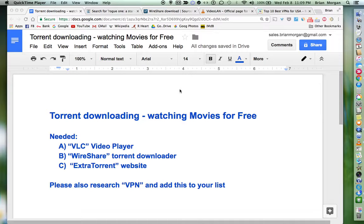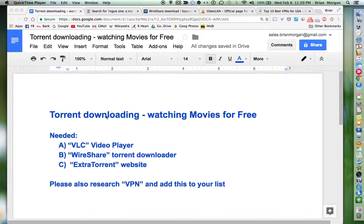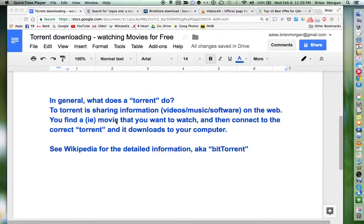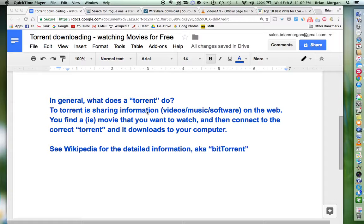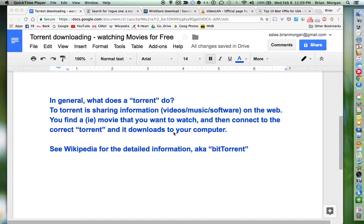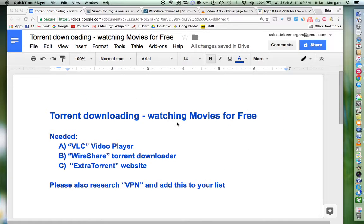Hi, this video is about watching movies for free using torrent downloading. If you don't know what a torrent is, a torrent is sharing information like video, music, and software on the web. You find a movie that you want to watch, then you connect to the correct torrent and it downloads to your computer. If you want more information, see torrent file on Wikipedia or you can also search BitTorrent.